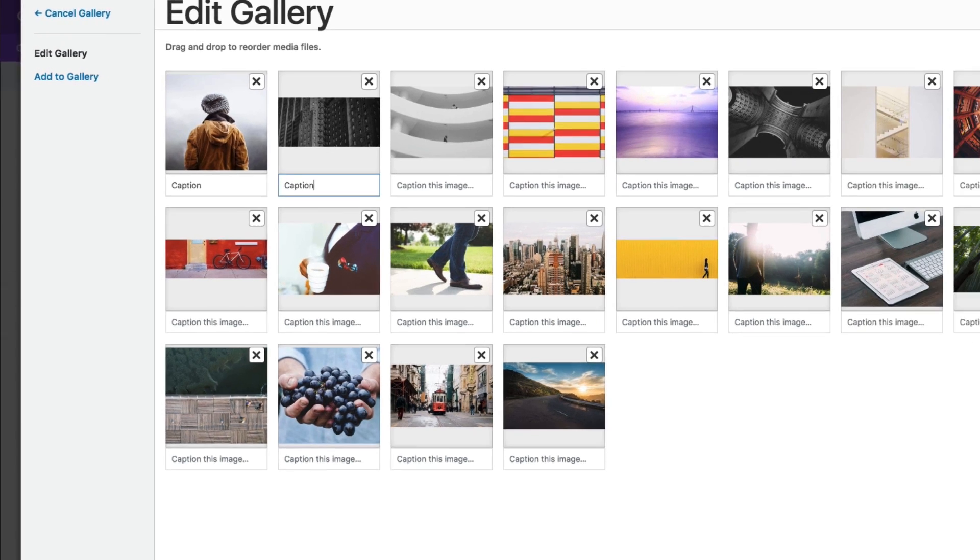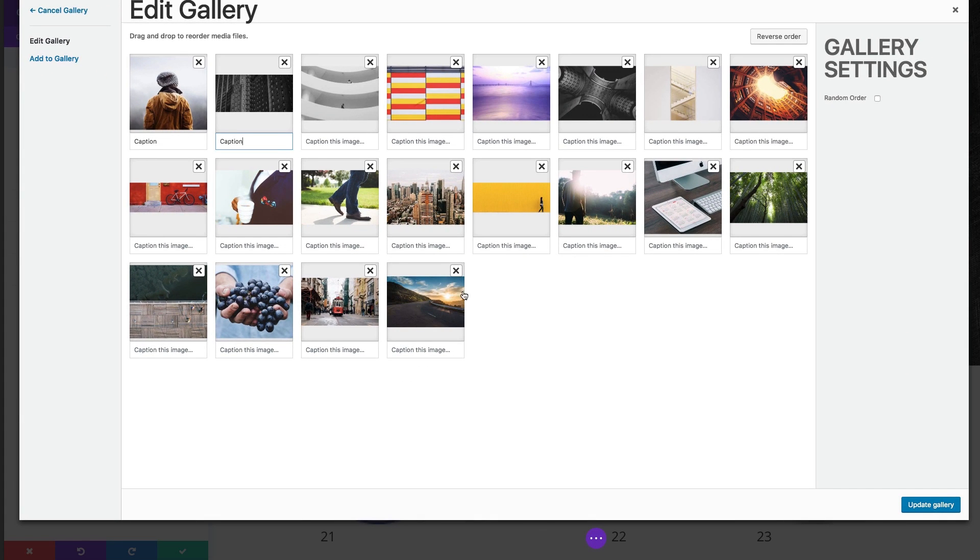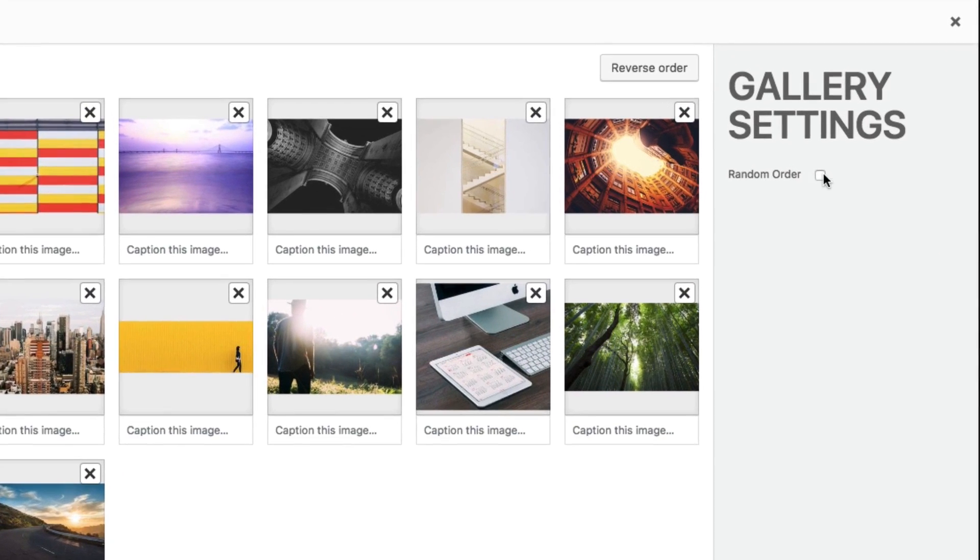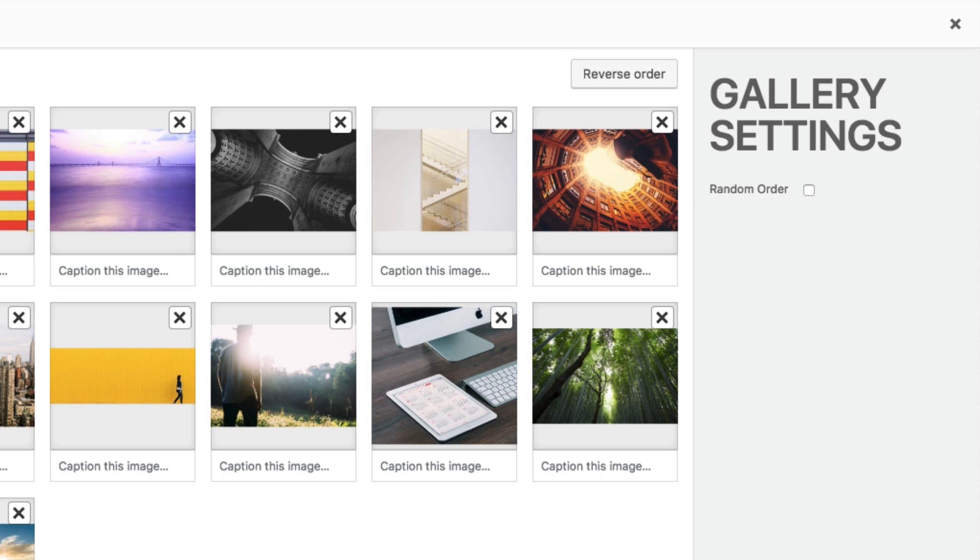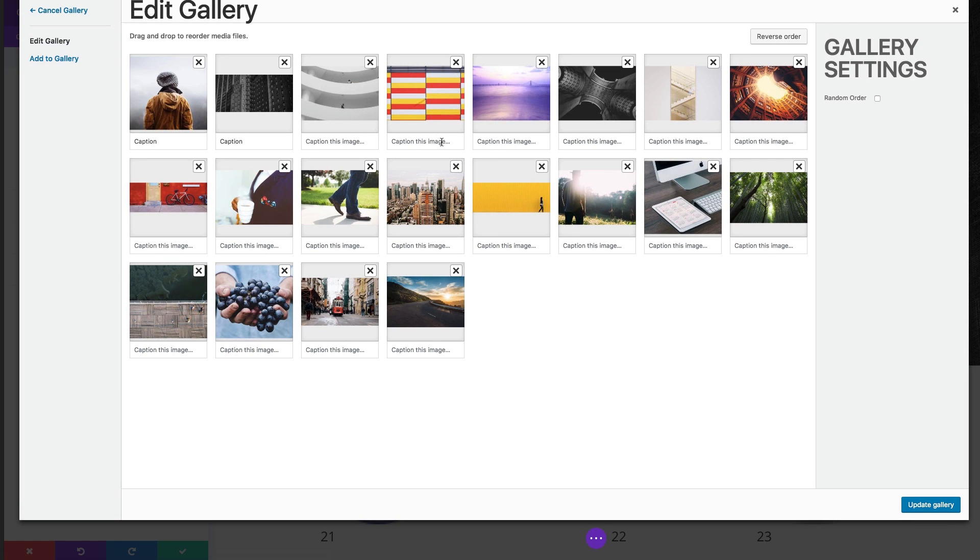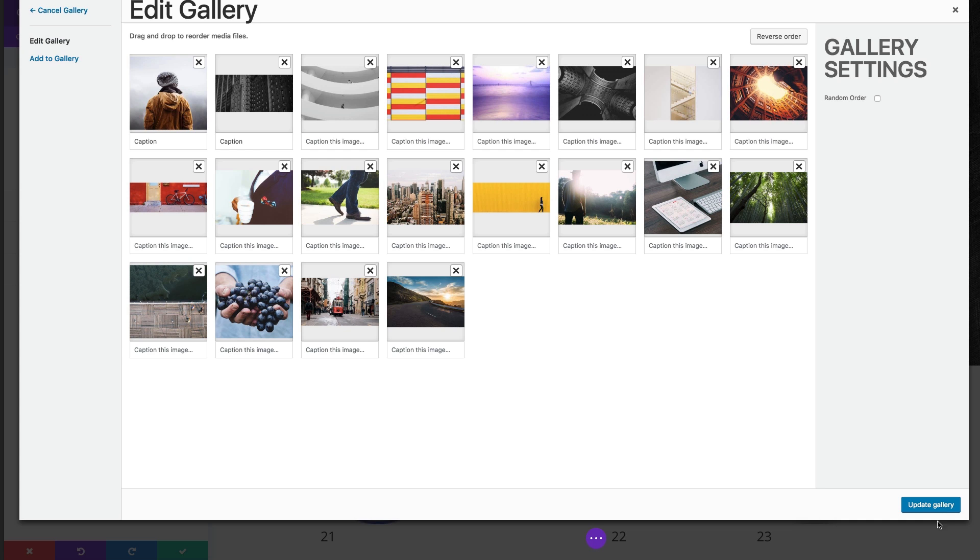I'm just going to put a couple of captions here so you can see it. I can also choose to put it in a random order by selecting this checkbox. I can rearrange the order, reverse the order. This button helps that process if you want to completely reverse the order. Once you have all your images set up with your captions, you can go ahead and click update gallery.